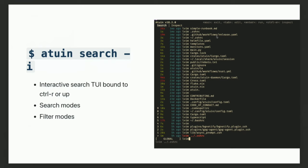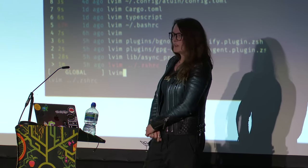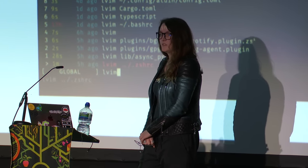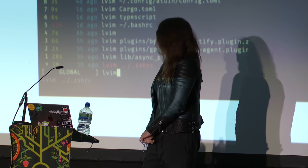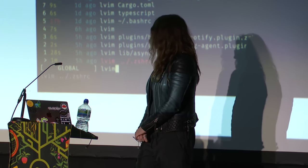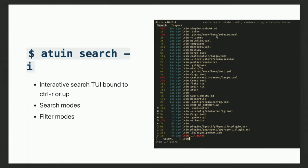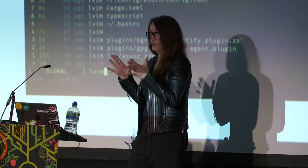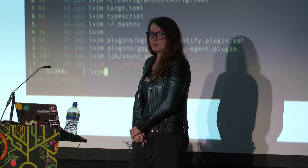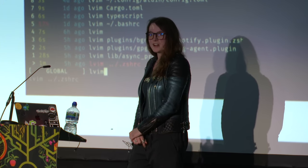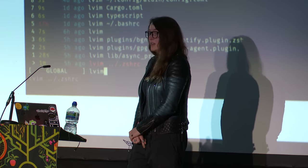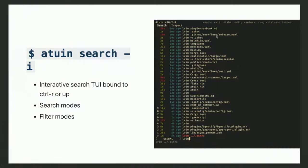It contains several different search modes. The global filter mode allows users to search their history from any machine, anywhere, any directory. There's also a host filter mode to search just the current machine, a directory filter mode for the current directory, and a session mode for the current shell session. There's also a smart workspace filter mode that detects when you're in a git repository and automatically filters history to that repository. For search algorithms, by default we use a fuzzy search similar to fzf, plus a prefix search mode, substring search mode, and a couple of others.